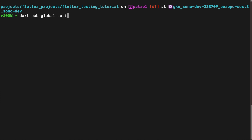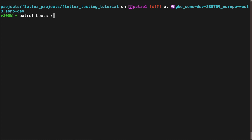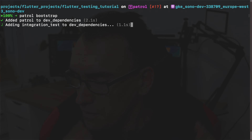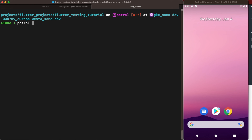How do you get started? That's quite easy. Patrol is also a Dart package, so you activate it with 'dart pub global activate patrol_cli'. Next, perform a bootstrap with 'patrol bootstrap' to set everything up in your project. Last but not least, make sure your device is running and execute 'patrol drive'. Patrol should directly start the tests.